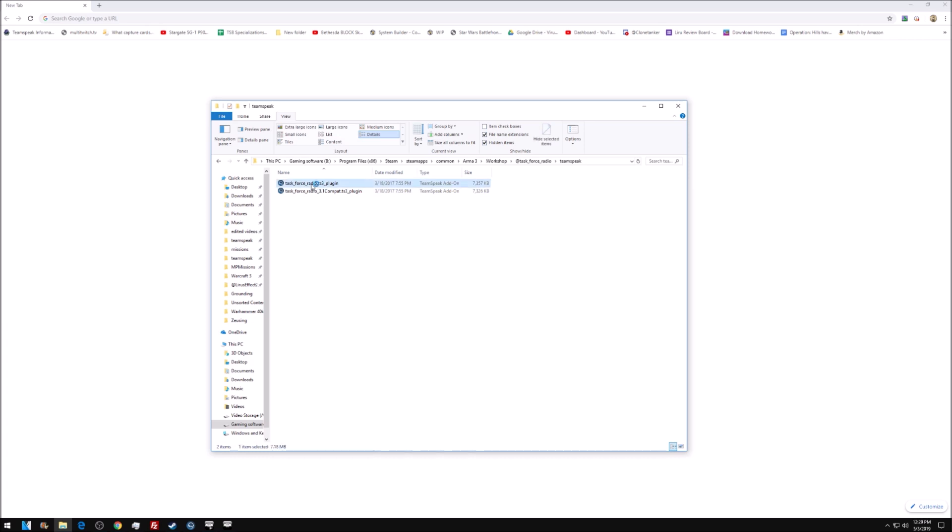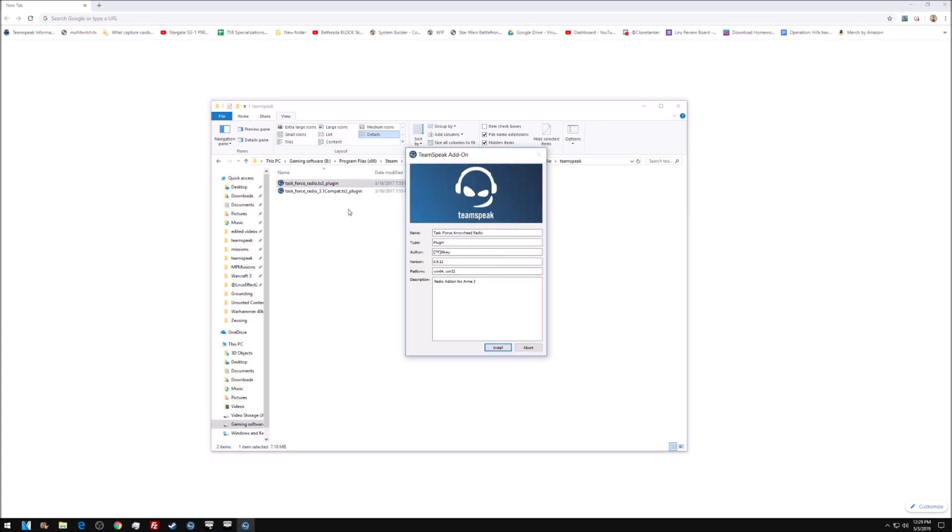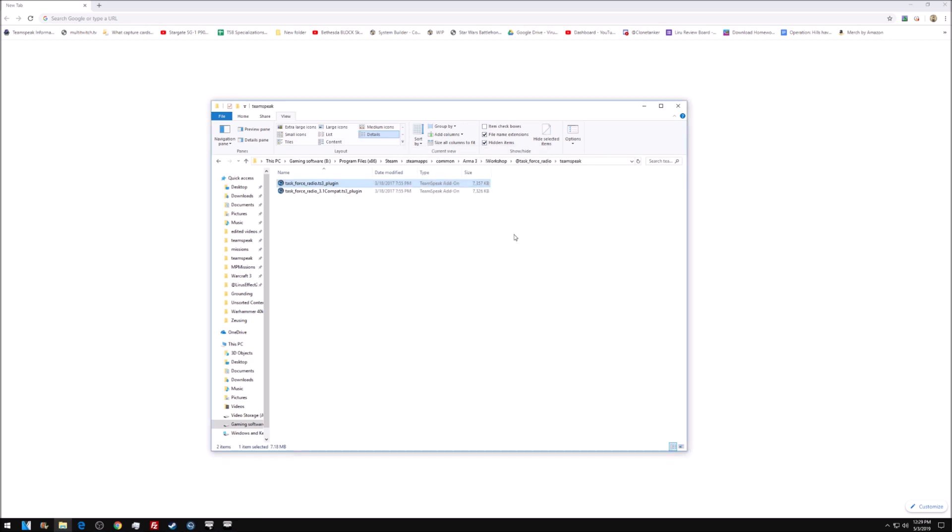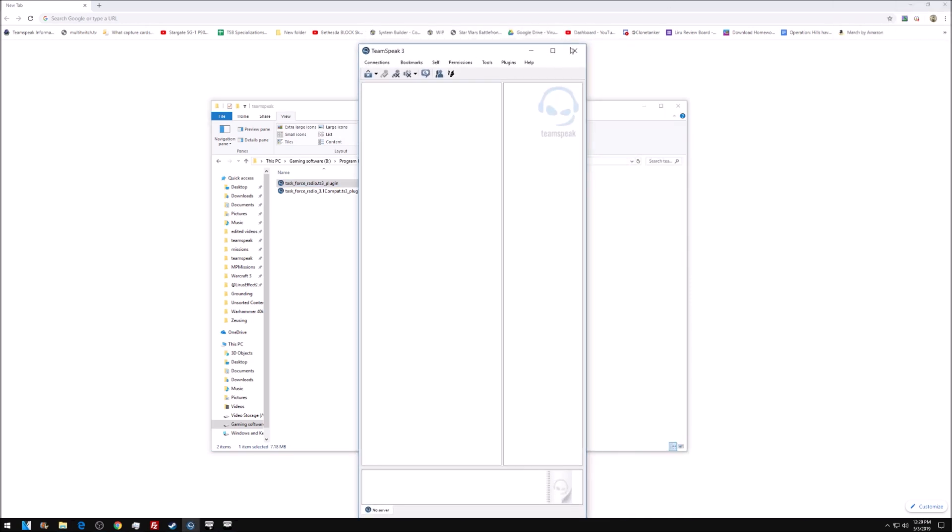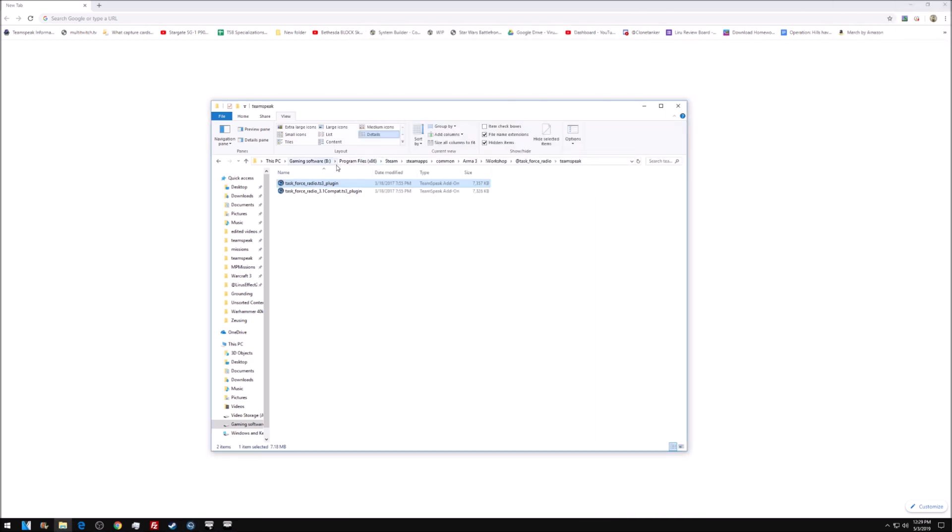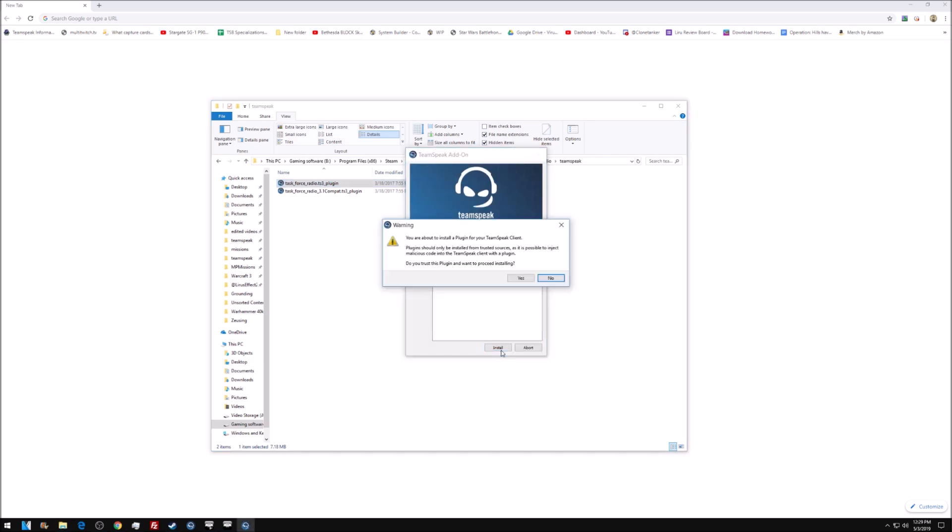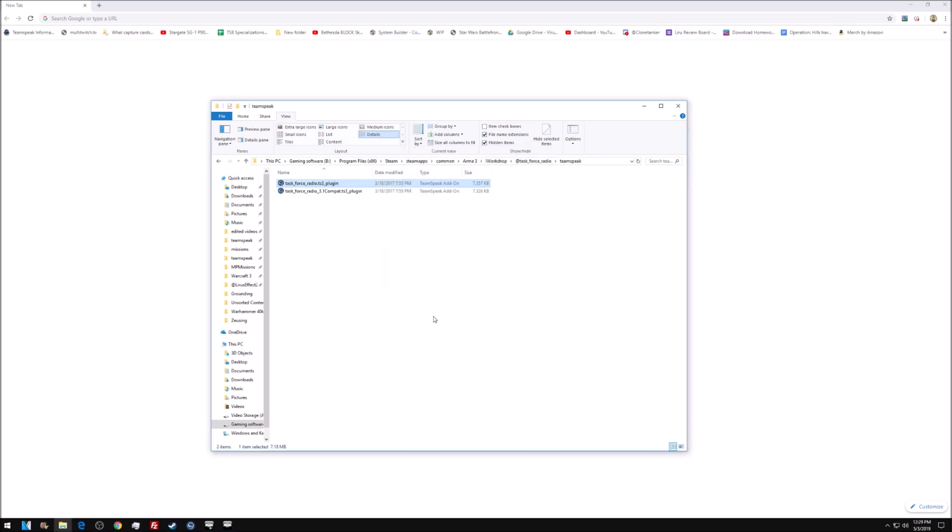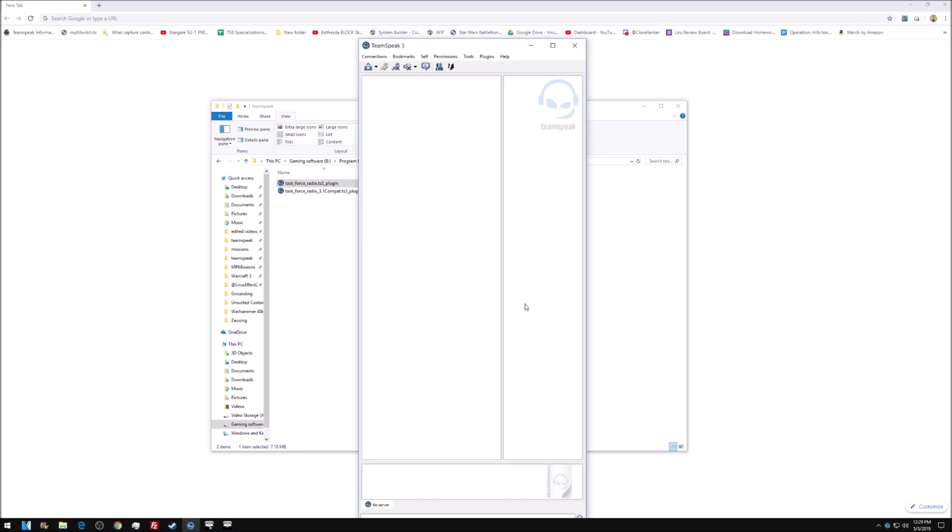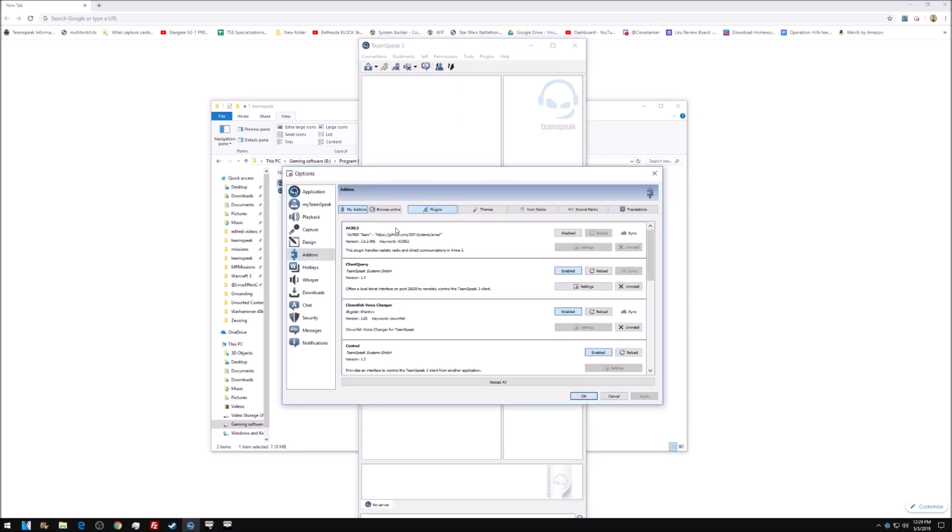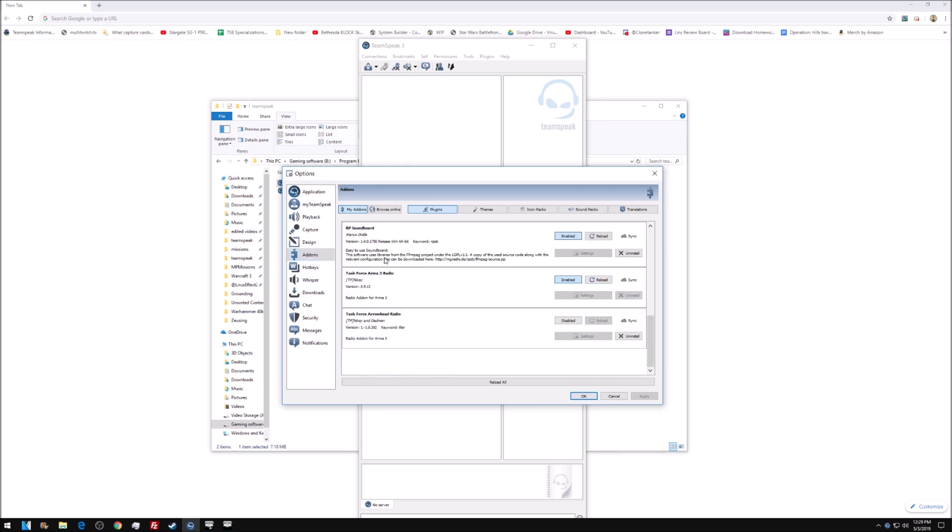You then double click this. You hit install. Yes. It's gonna say it fails, because I have TeamSpeak open in the other window. Make sure you don't have TeamSpeak open, so I'm just going to delete it. So, double click that. Install. Yes. Boom. And then load your TeamSpeak up. It'll be right there. And then make sure you go to options. You go to add-on, scroll down, and make sure that Task Force Arma 3 radio is enabled.